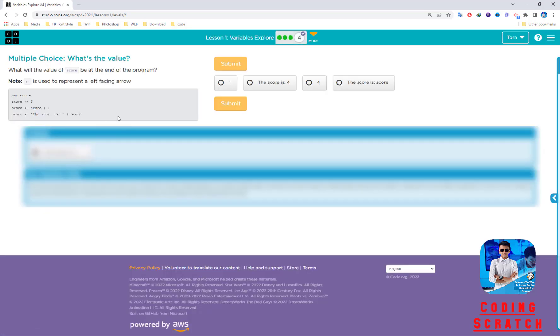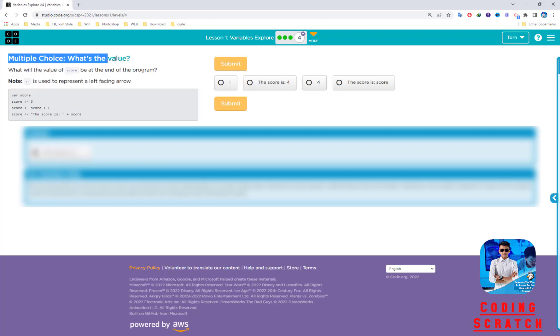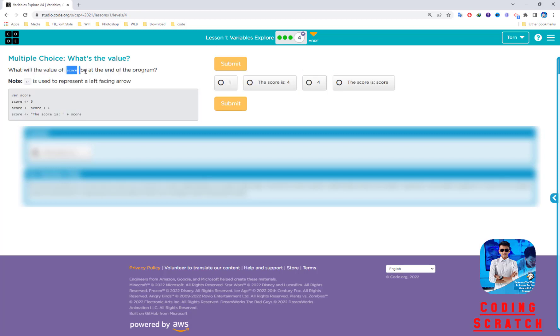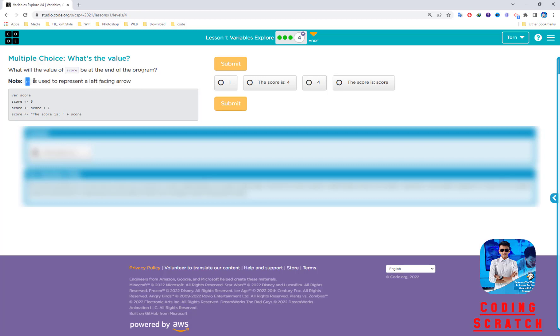This is the last puzzle of Lesson 1, Variable Explorer. You can see the multiple choice: what will the value of score be at the end of this program? This left arrow means we assign the value to the variable. Score is assigned the value 3, meaning you assign 3 to the score variable.